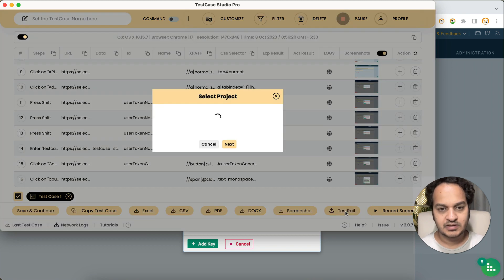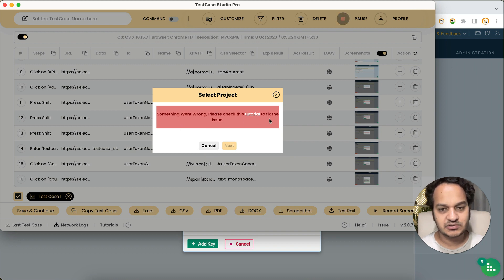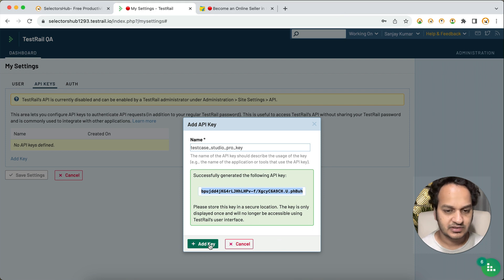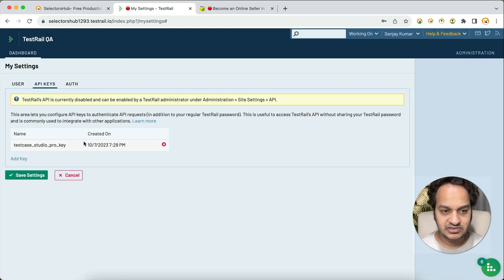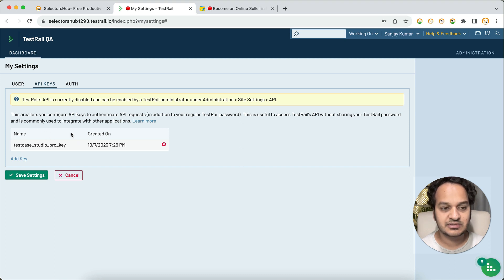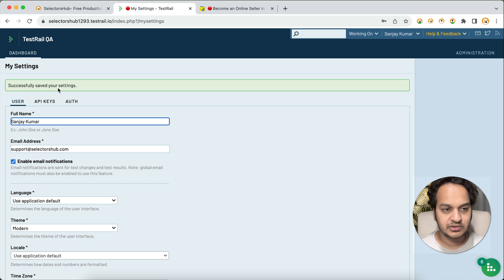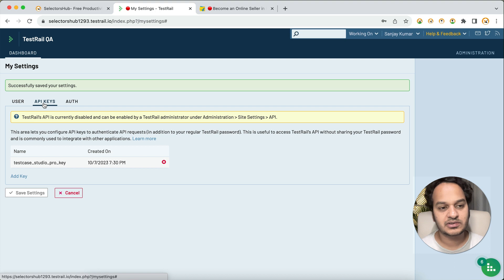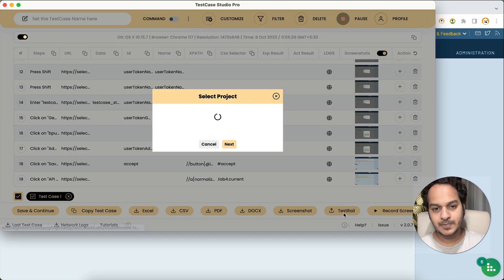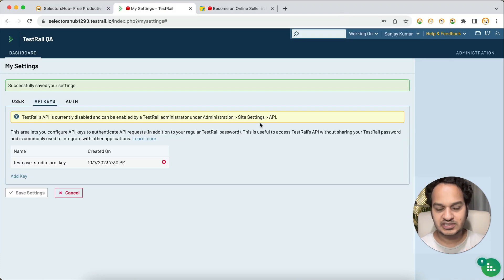Now let's try clicking on TestRail. You can see it's showing 'Something went wrong — please check the tutorial to fix the issue.' If you get this pop-up, the issue is that you may have created the key but not clicked Add Key yet. Make sure you click Add Key. Also, the key doesn't get created until you click Save Settings — if you refresh the page without saving, the key won't be there. Make sure you click Save Settings.